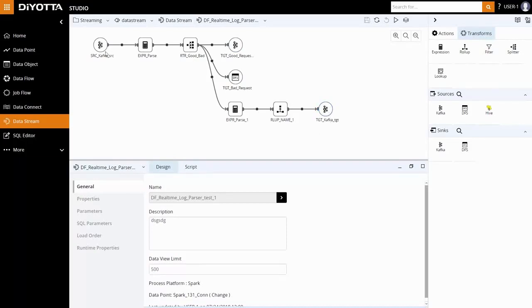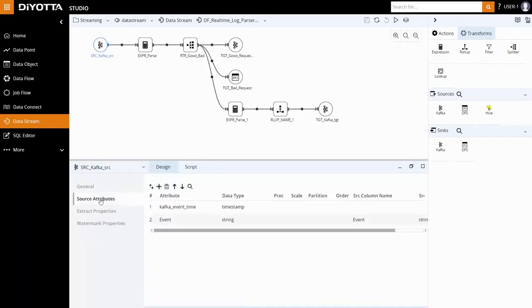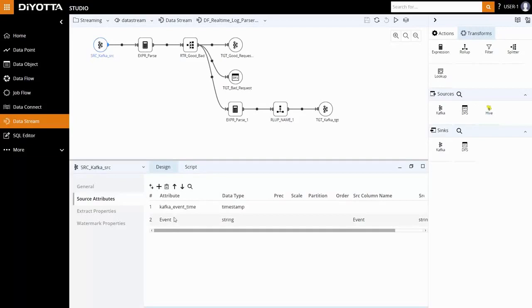Kafka source attributes consist of a single column event in the topic. Streaming is primarily based on the timestamp originating from the source. If the source does not contain a timestamp, then the aggregation is based on the Kafka event time.